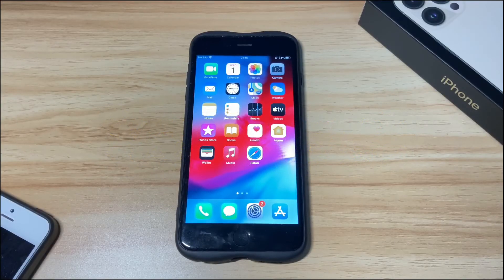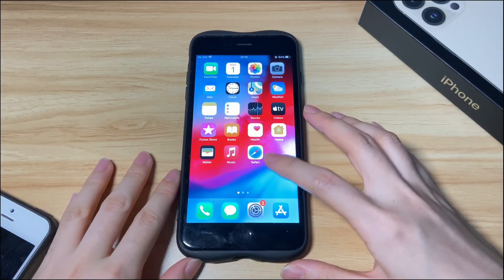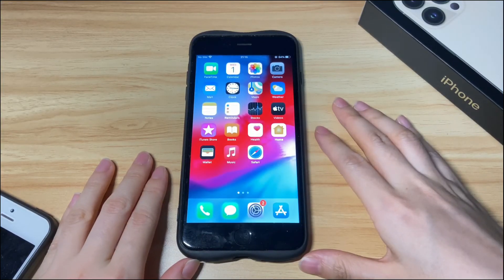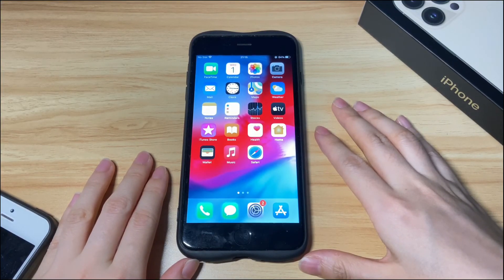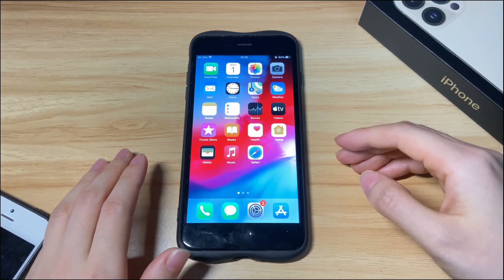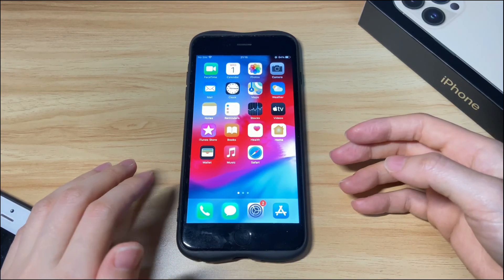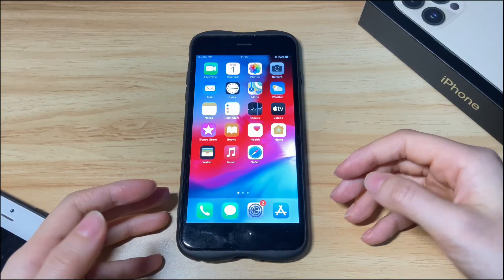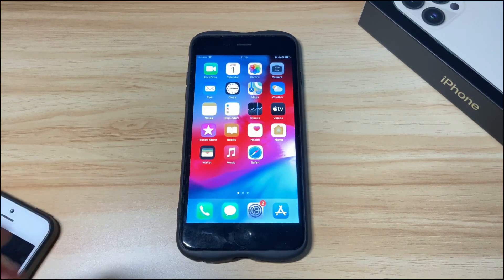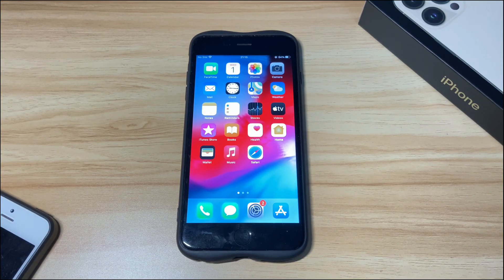That's all you can do to fix iPhone 8 stuck on support.apple.com/iphone/restore screen. If you like this video, please give it a thumbs up, share it, and comment below to let me know. To learn more tech tips about iPhones, subscribe to the Byte Further channel to stay tuned, or click another video to keep watching.